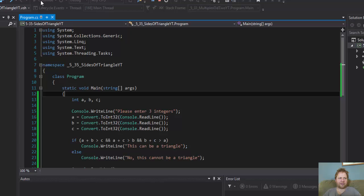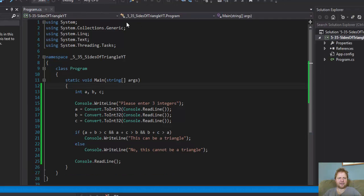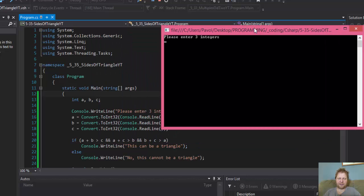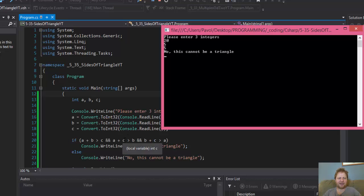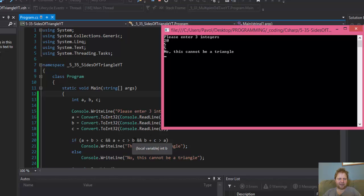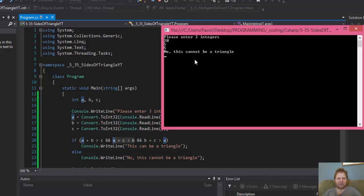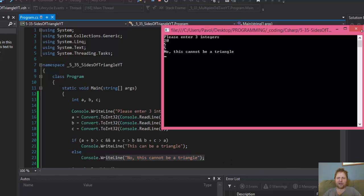But what if I do one really long one? Like one long side. 20 and 5 and 5. It cannot be a triangle because, now, 20 plus 5 is 25, which is greater than 5. That's true. So the first condition would be true. 20 plus C, which is 5, so it's 25. 25 is greater than B. 25 is greater than 5. So the second one is true. But B plus C, which is 5 plus 5 is 10, is not greater than 20. So it's false. So this condition is false. So it goes straight to, no, it cannot be a triangle.